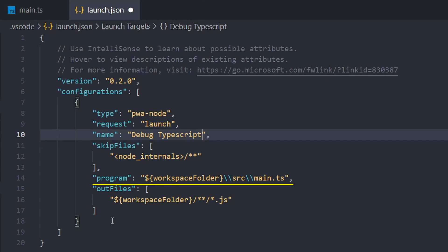If VS Code doesn't detect this for you, you can simply add your path in here using the workspace folder placeholder as shown, so you don't have to put an absolute path in.